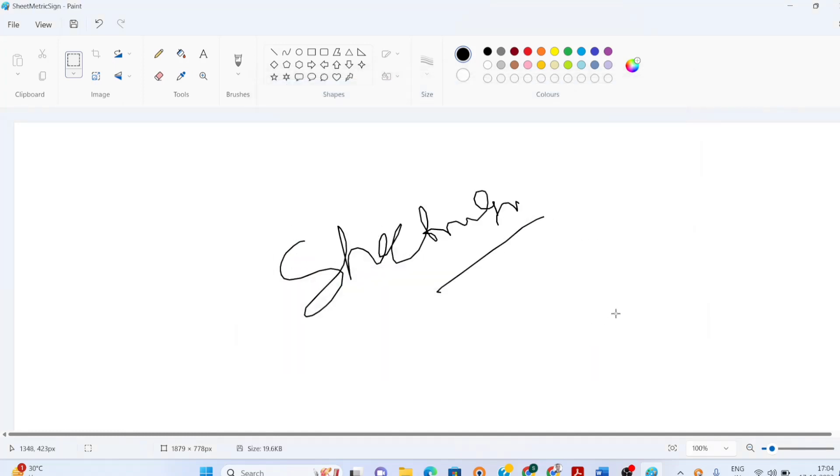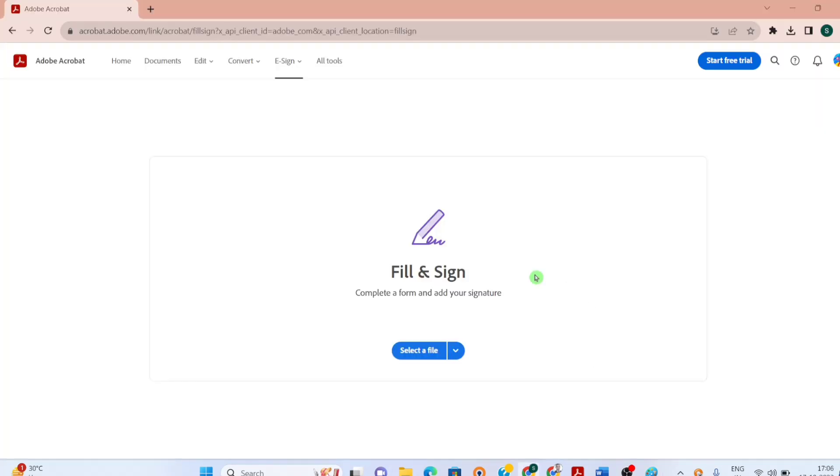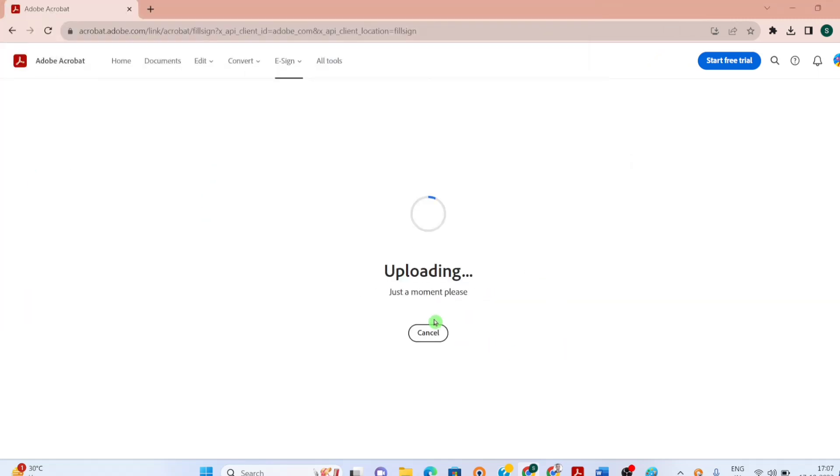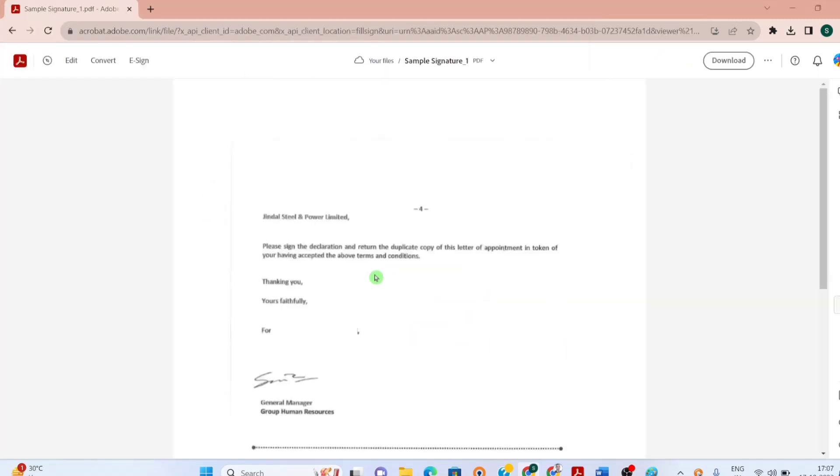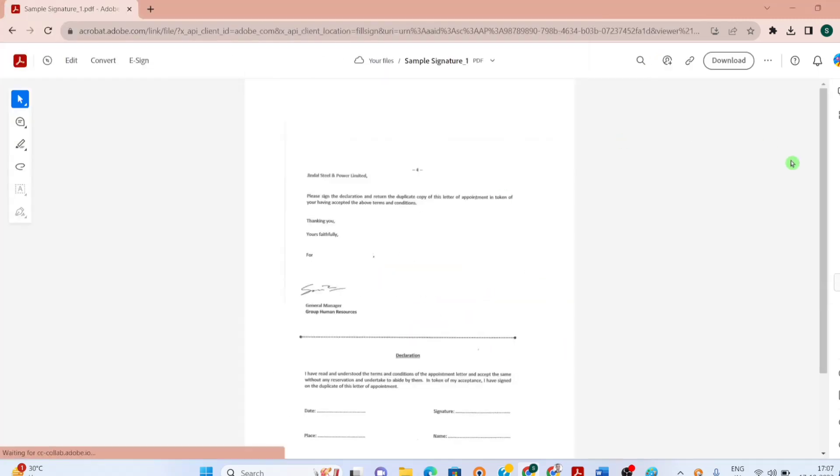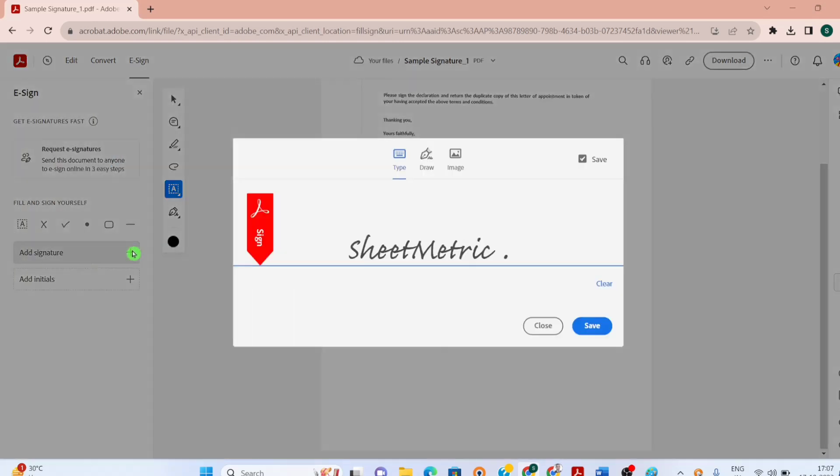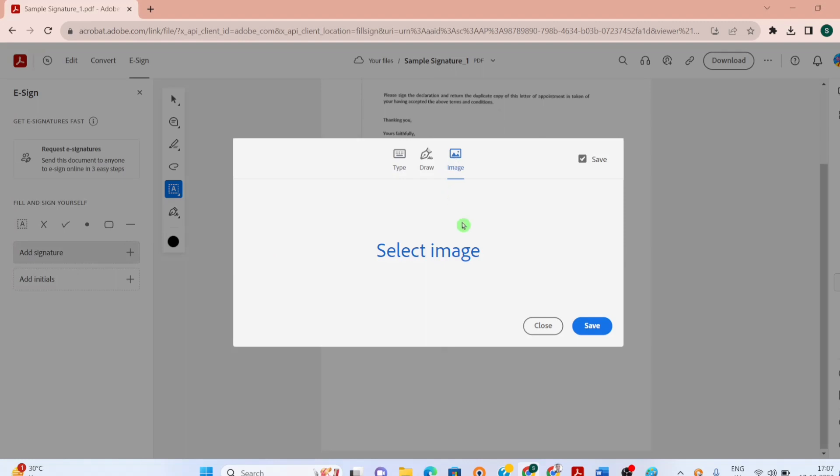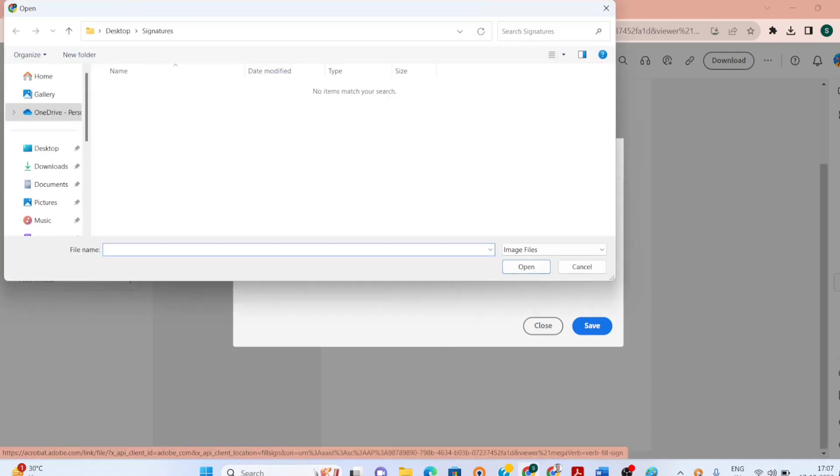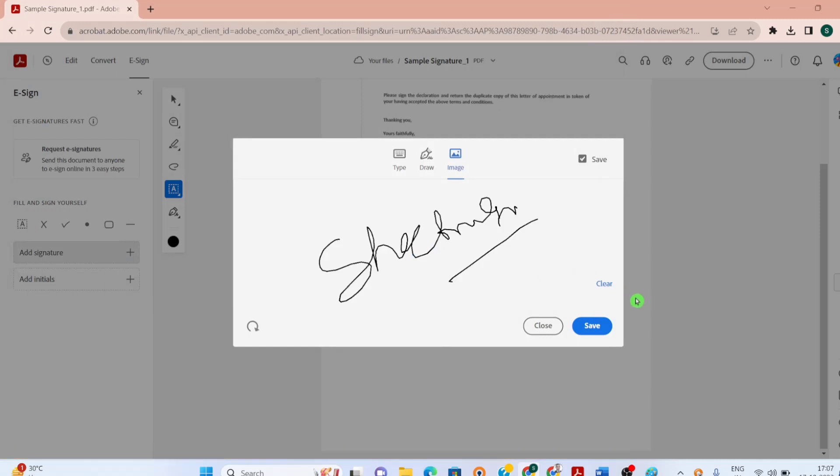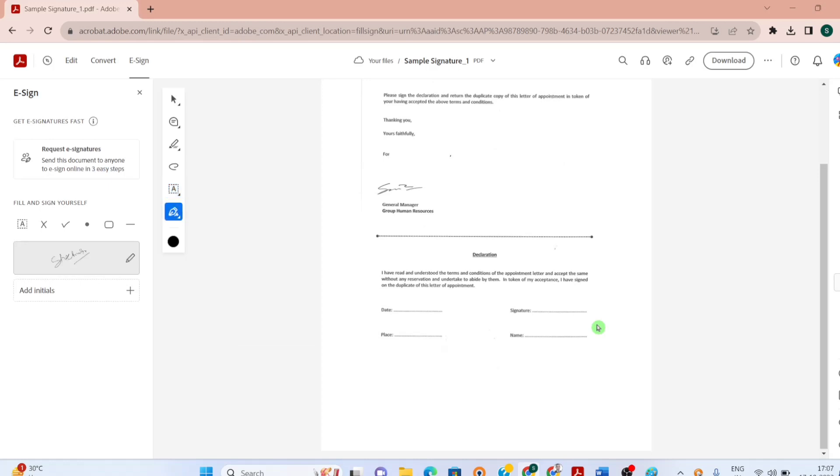Let's go to sign another document and we would be signing it here as an uploaded PNG. I am at the Adobe website. Let's select another document to sign. I am adding a signature over here and here I would be selecting image. So select option, select image. I have selected the image and I have saved it.